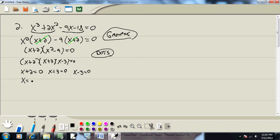Here I'll take 2 over, giving me negative 2. Take 3 over, giving me negative 3. And take negative 3 over, giving me positive 3.